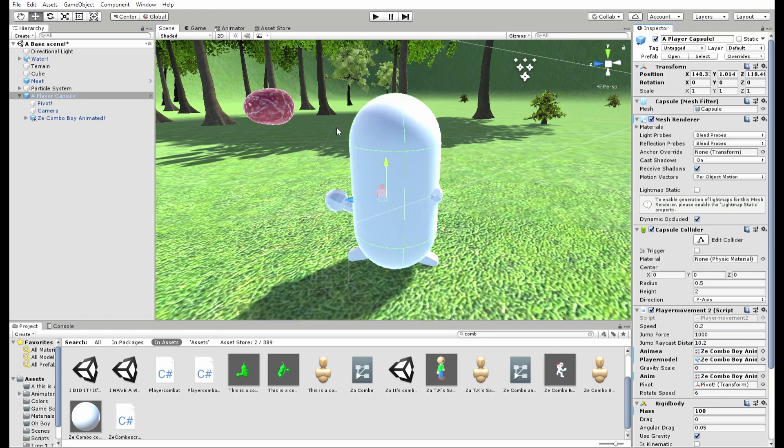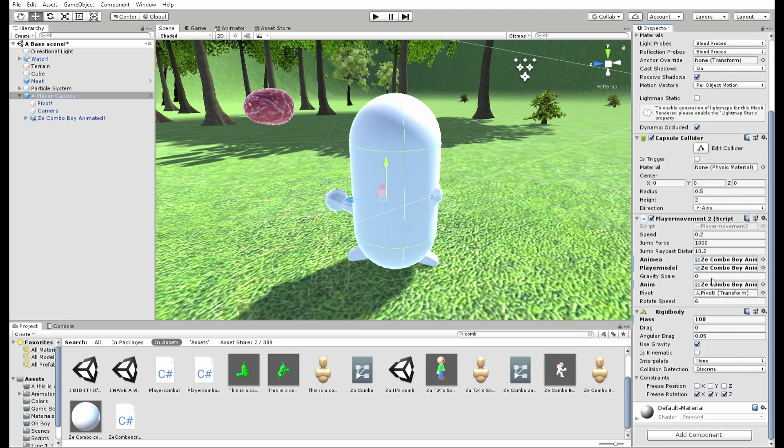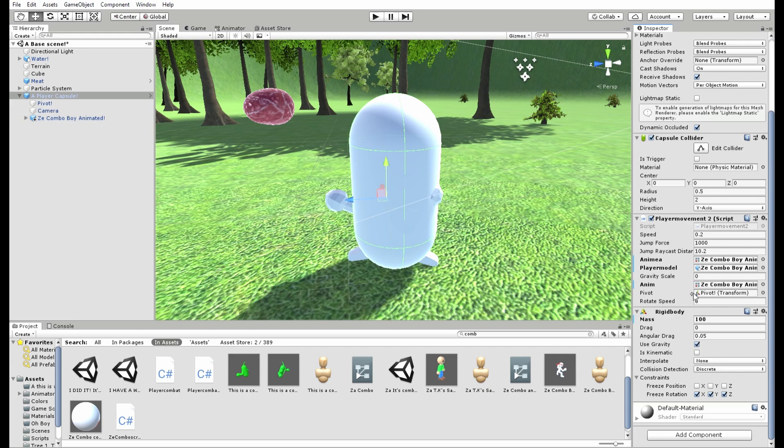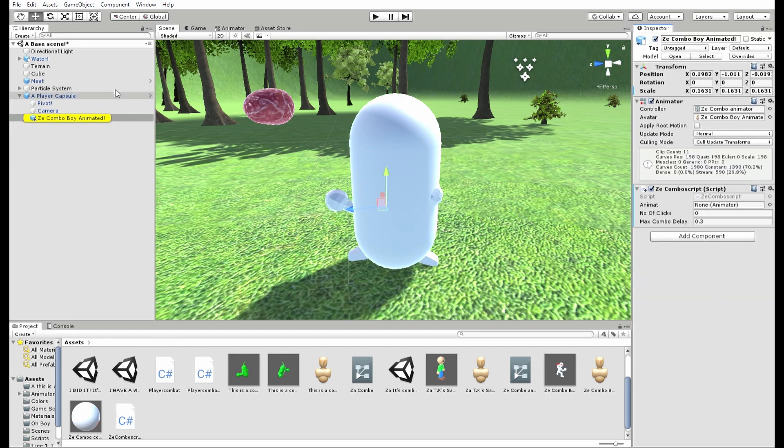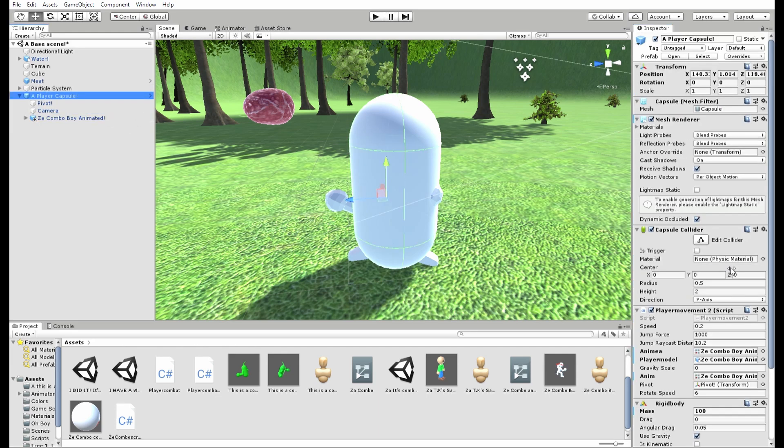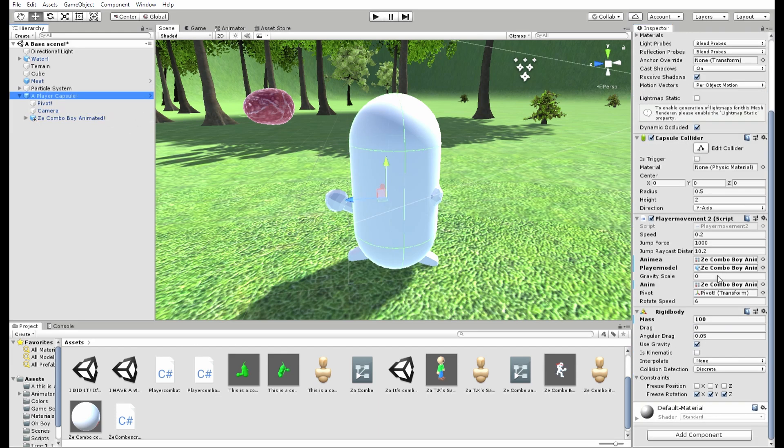Anyways, real quick here's my character setup, but I want to make it clear that this combo system will not interfere with any code you might have for your character. All I have here is the movement script with the character model assigned to the animators and the player model and stuff like that.